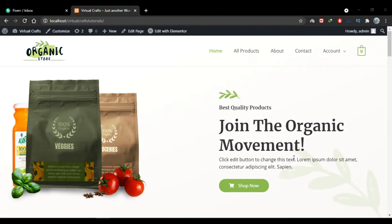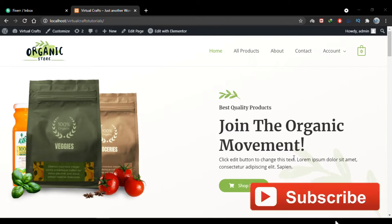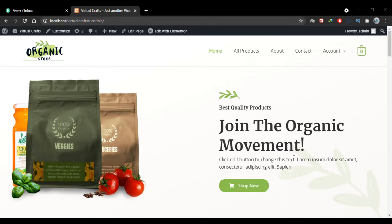Hello and welcome to Virtual Crafts. In the last video we saw how we can install WooCommerce and go through its setup. If you've not seen that video you'll find the link in the description. In this video we'll see how we can add a simple product in our store. Products are of many types: simple, variable, virtual, and products associated with memberships. We'll have separate videos on all types, but in this video specifically we'll see how to add a simple product.